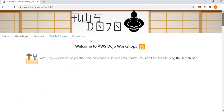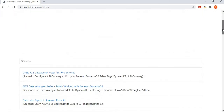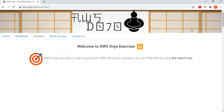Please do explore our website aws-dojo.com. We always look forward to your feedback for new content, improvements, or fixing mistakes. Please provide feedback in the comment section of our YouTube channel or through the Contact Us tab. Stay safe and have a nice day, bye bye.